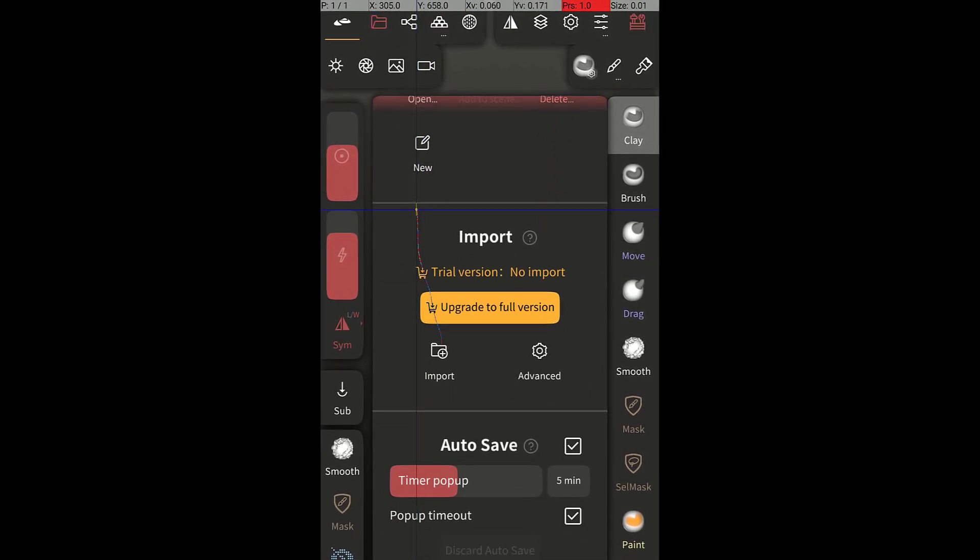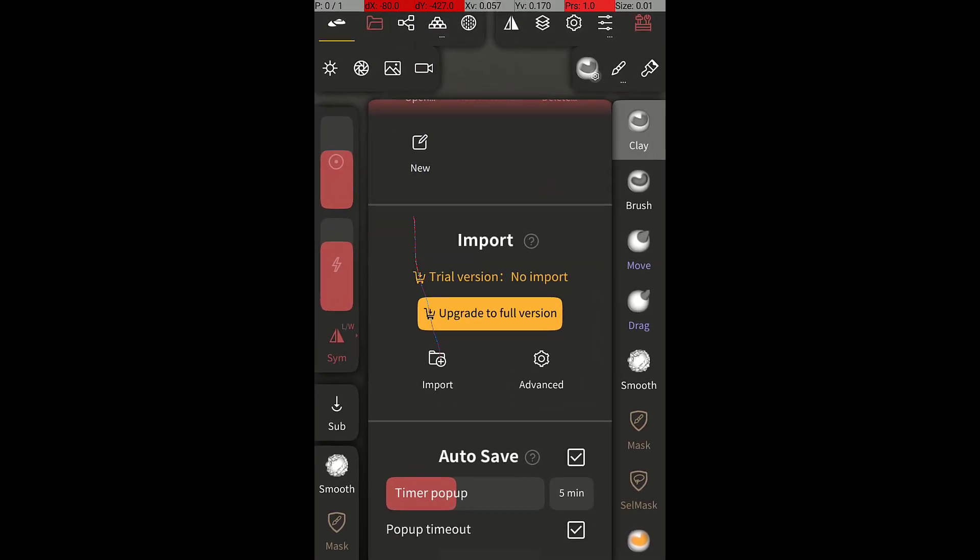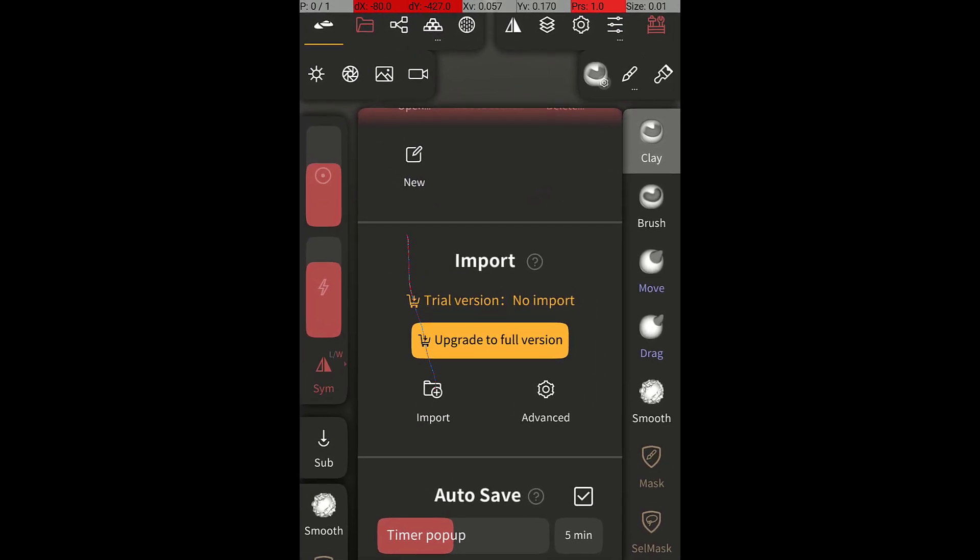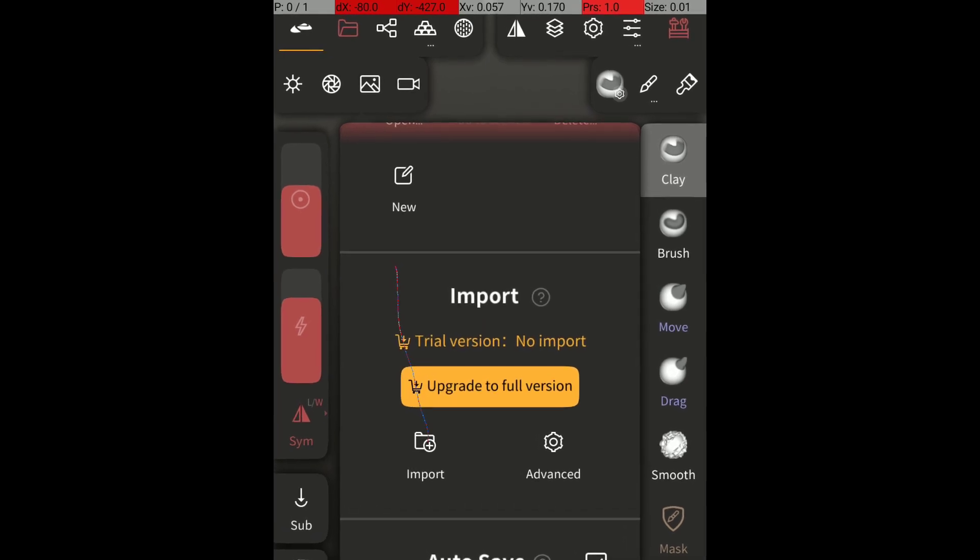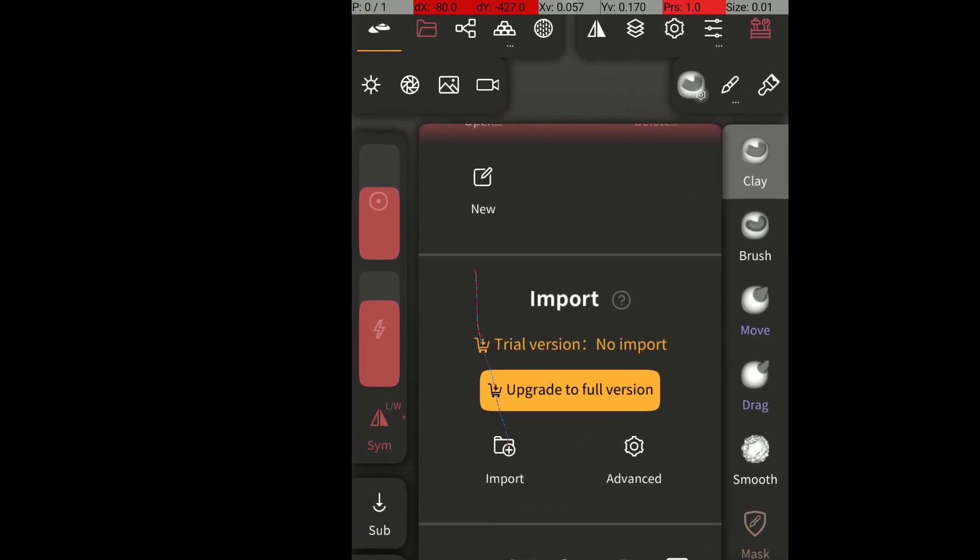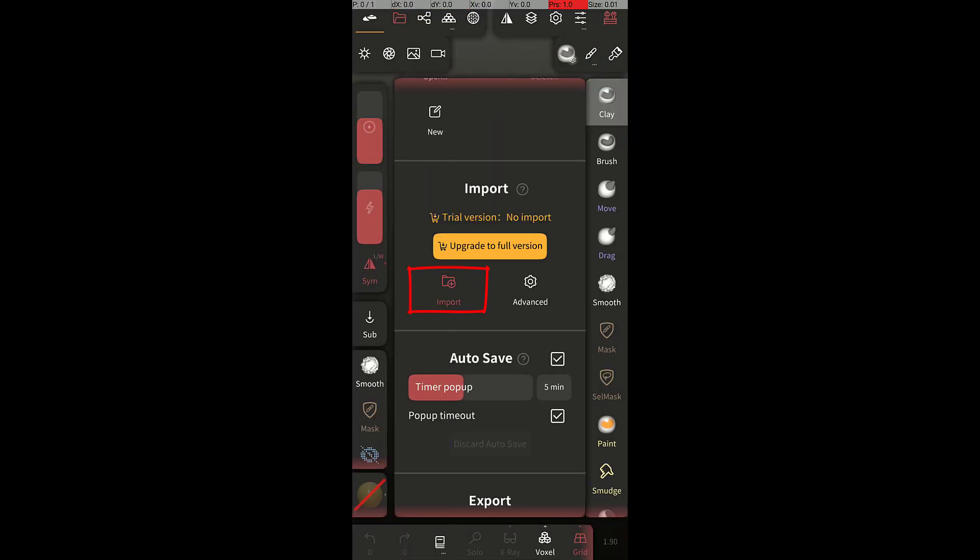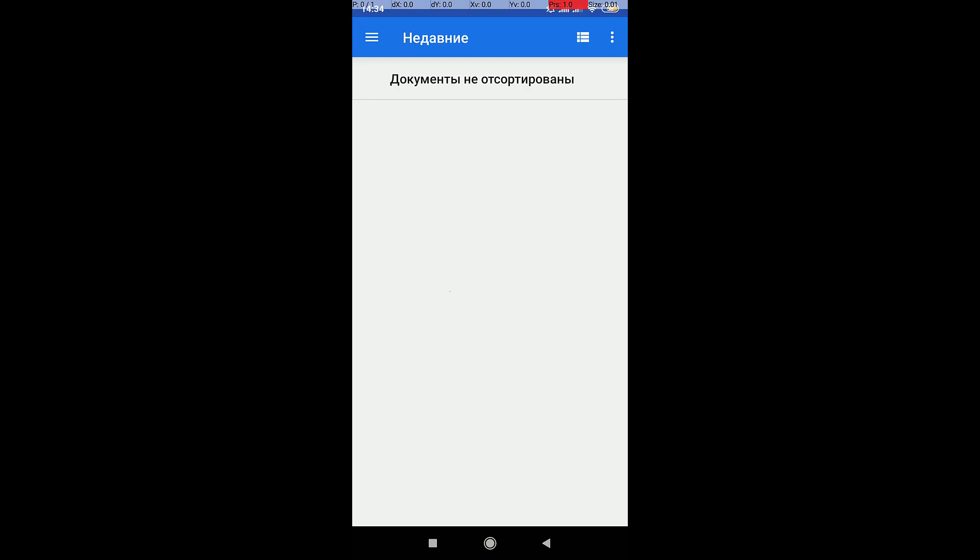But before doing so, be sure to: 1. Extract the Stealth files from the zip archive. 2. Launch the application and open the file of the desired scale.